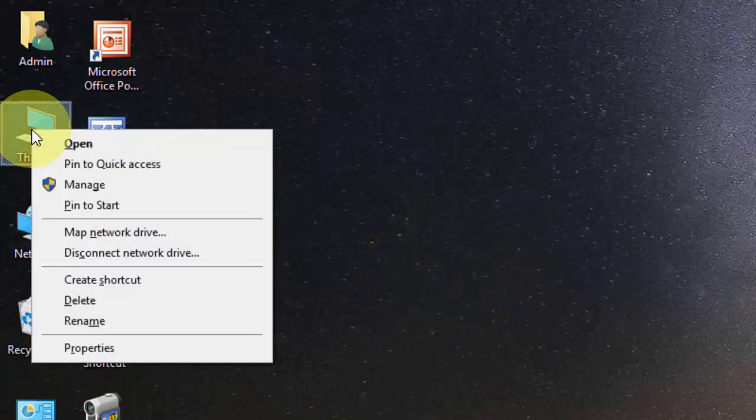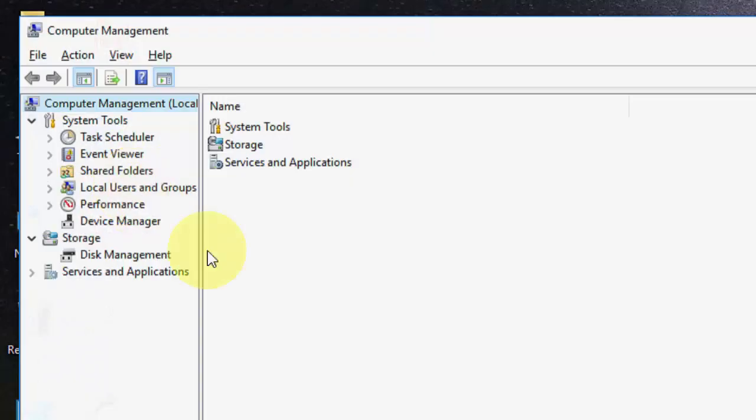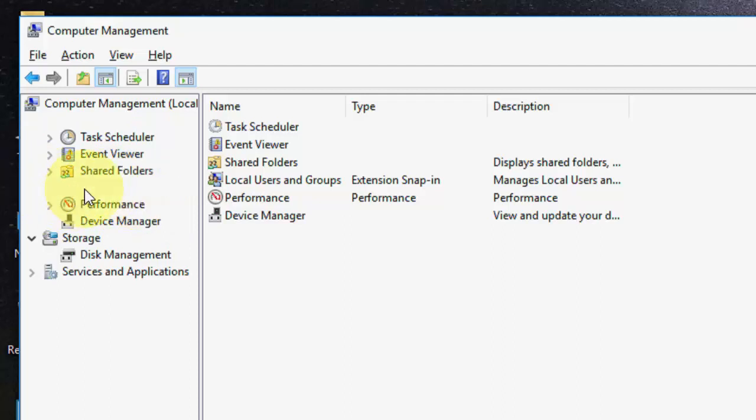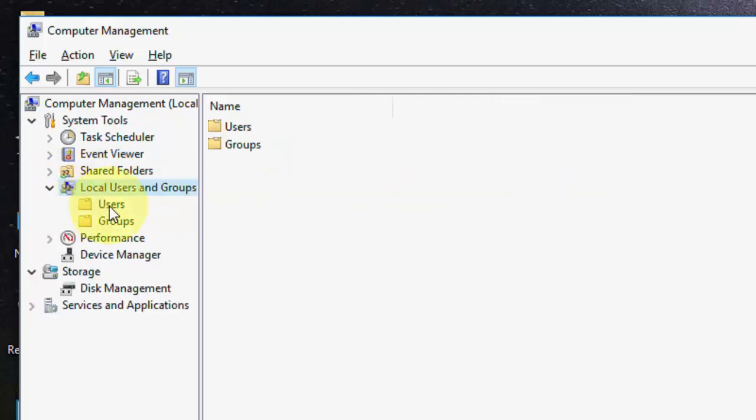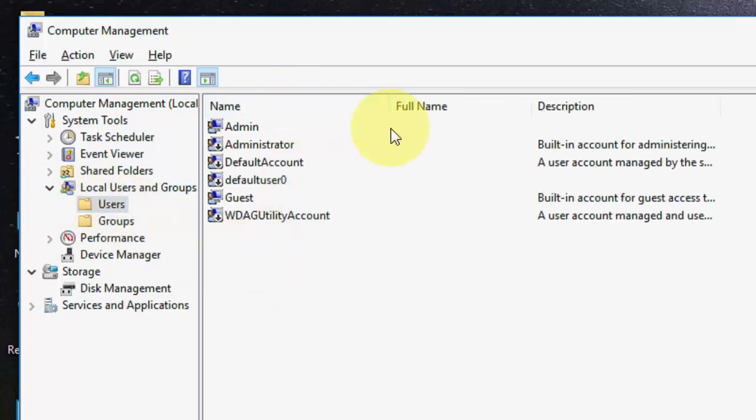First, go to This PC, right-click on it, and go to Manage. Open the Manage window and then click on System Tools. Select Local Users and Groups, expand this, and then click on Users. It will show all your computer accounts.